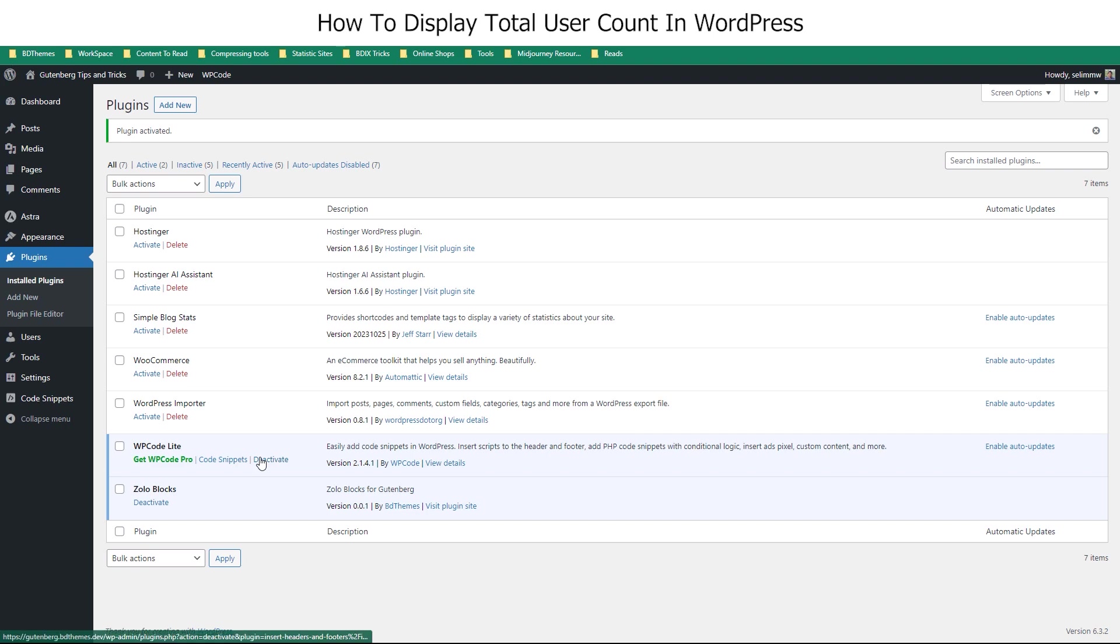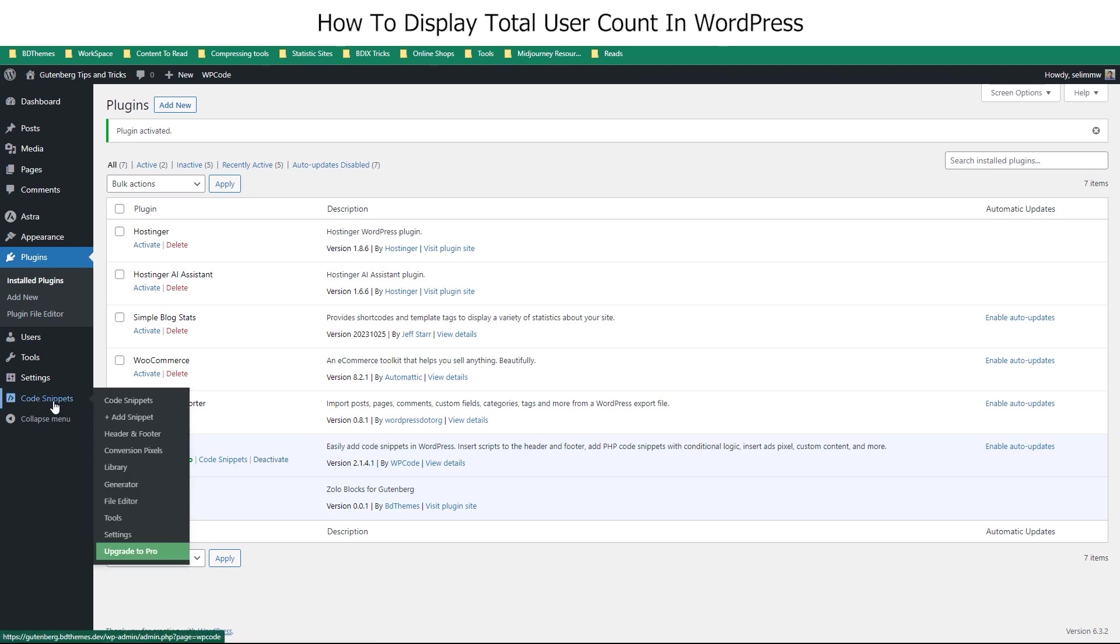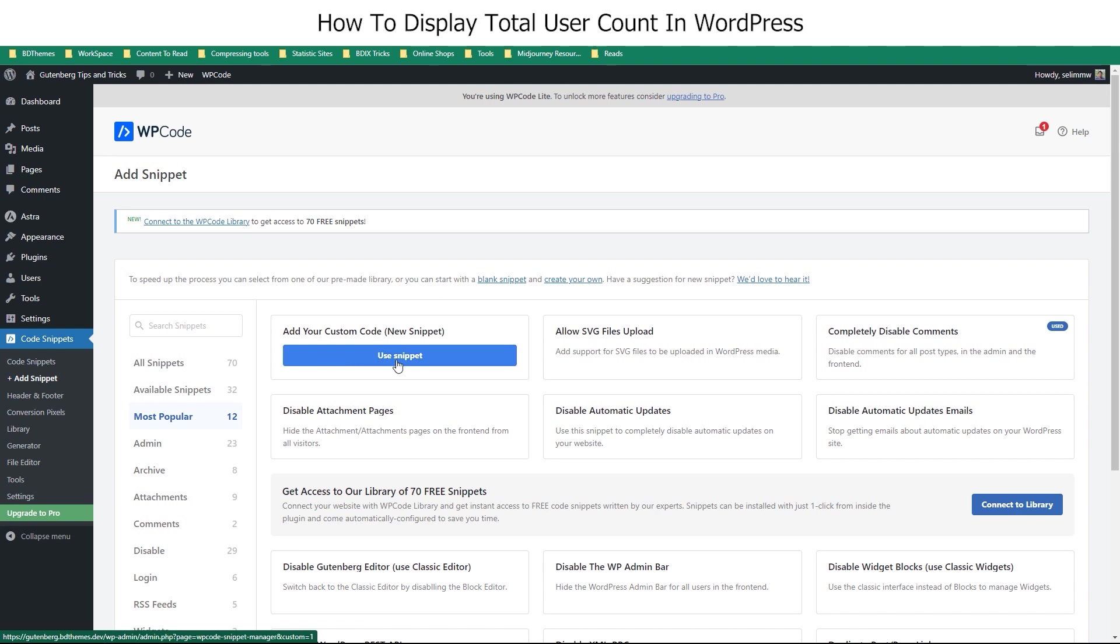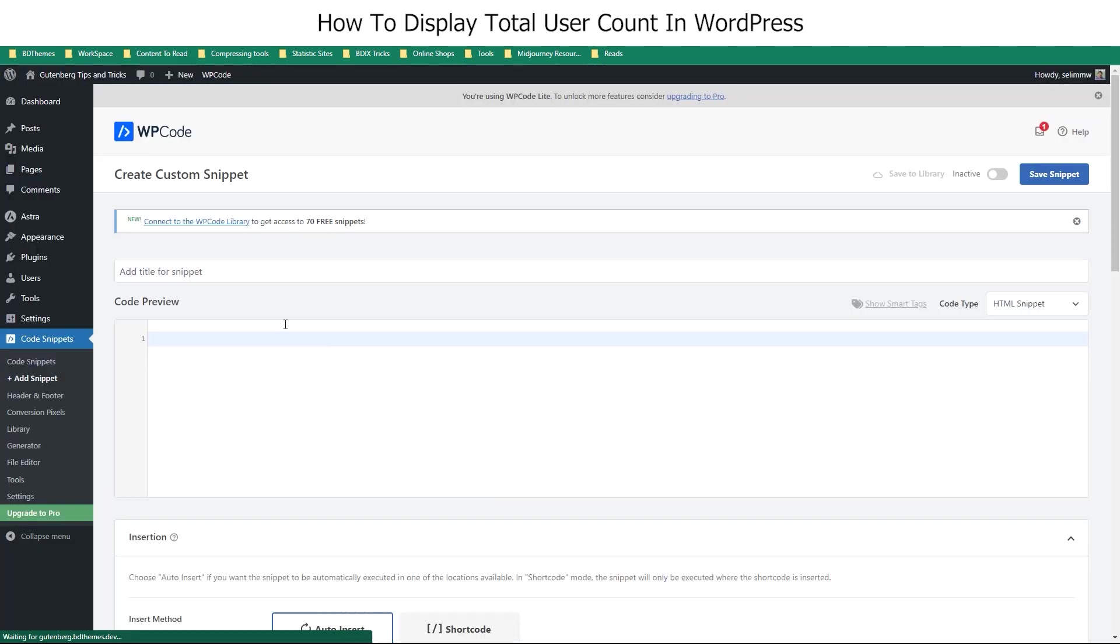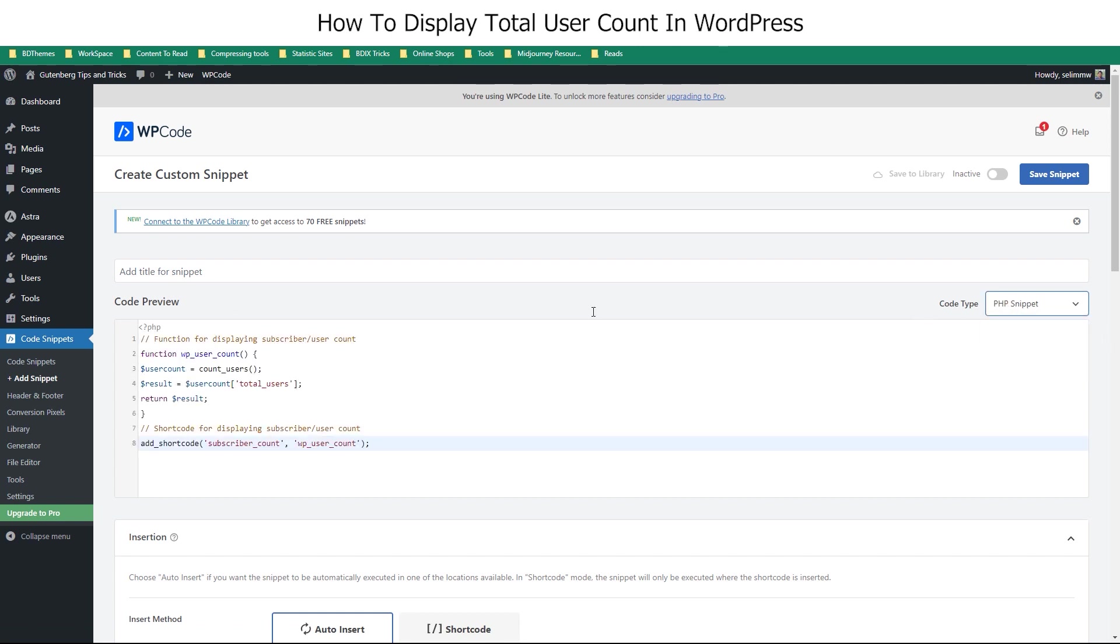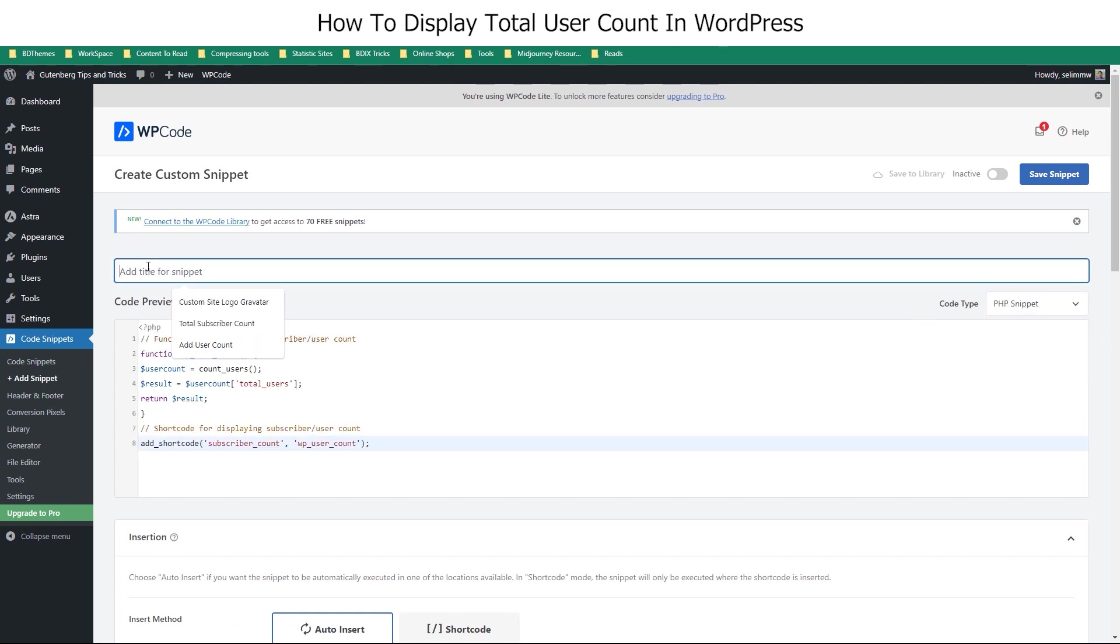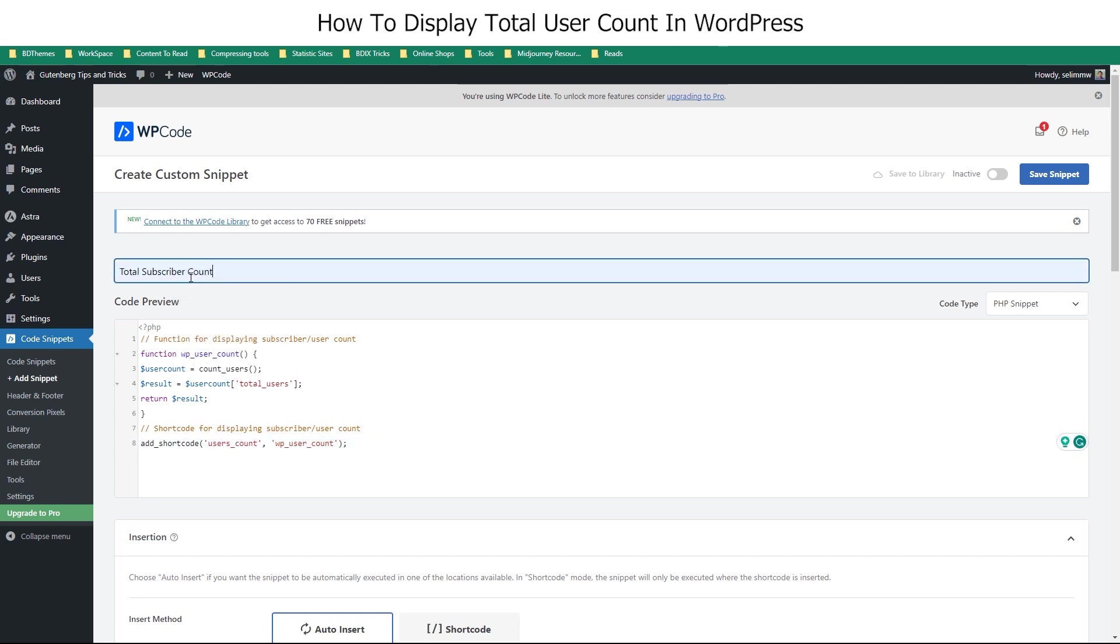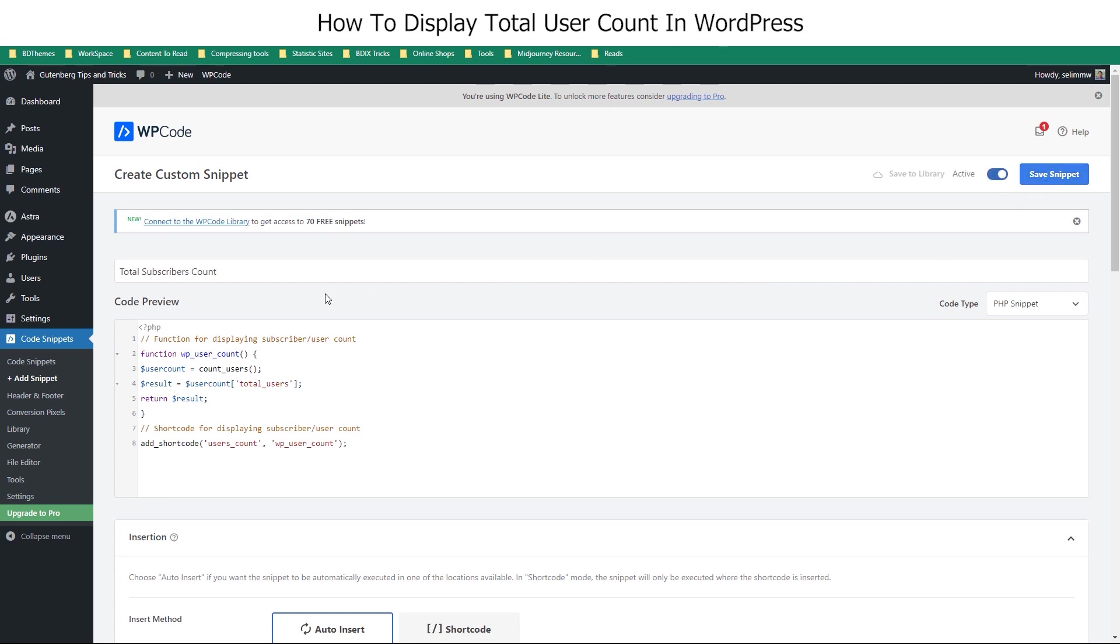Just go for the Add Snippet option under the Code Snippets dashboard. Click on Use Snippet under the Add Custom Code option and then paste the code in the field below. Then select PHP Snippet code type and maybe give a name to your script. You can also change the short code text anytime you want. We are going with Users underscore count this time. Then turn on the active switcher and save the snippet.